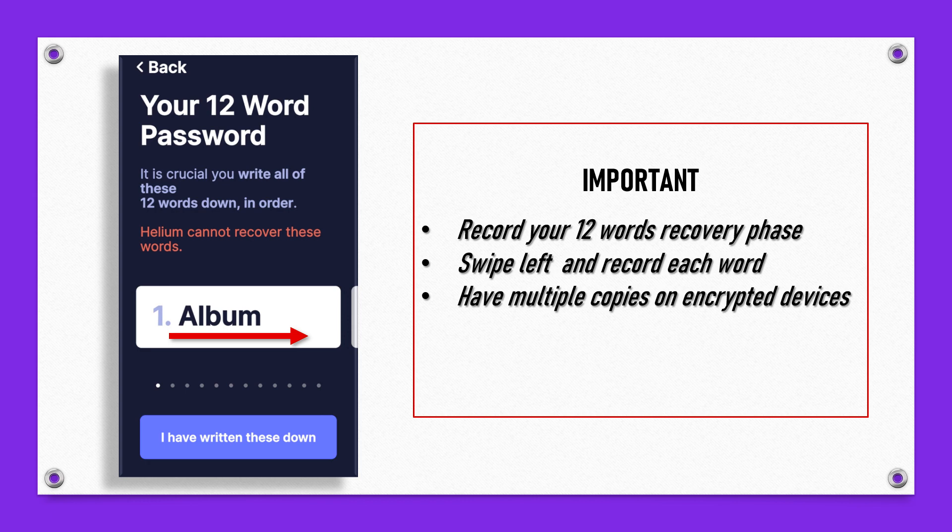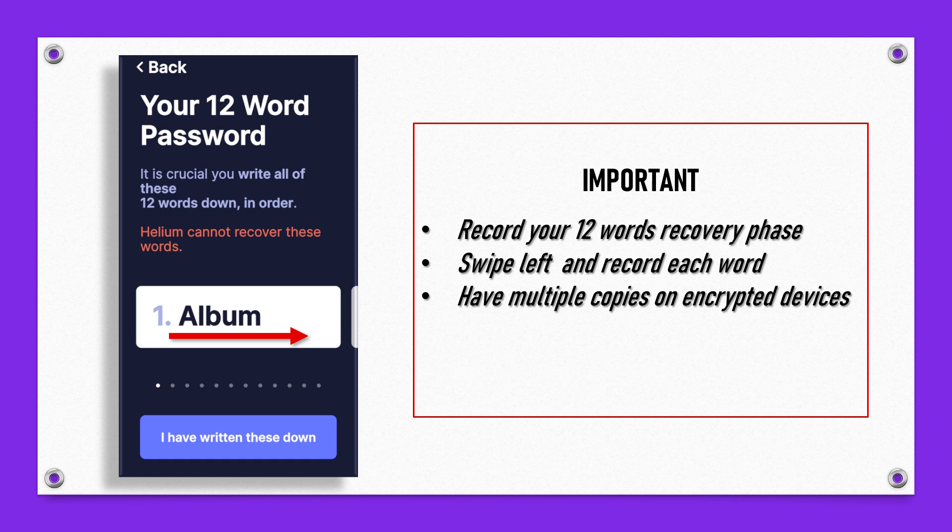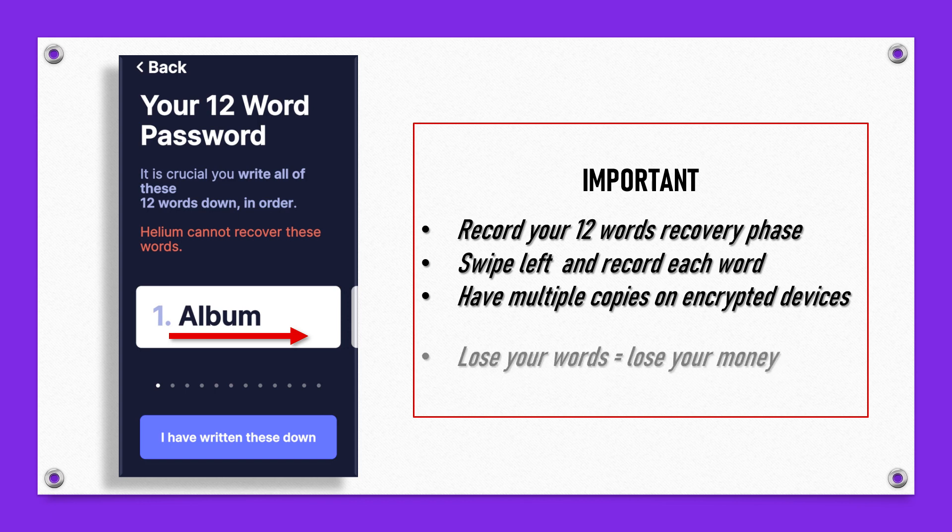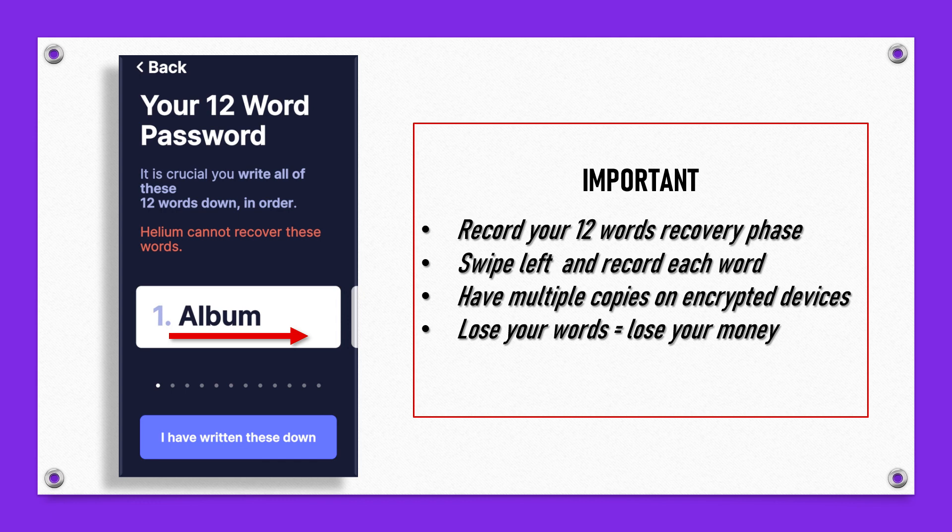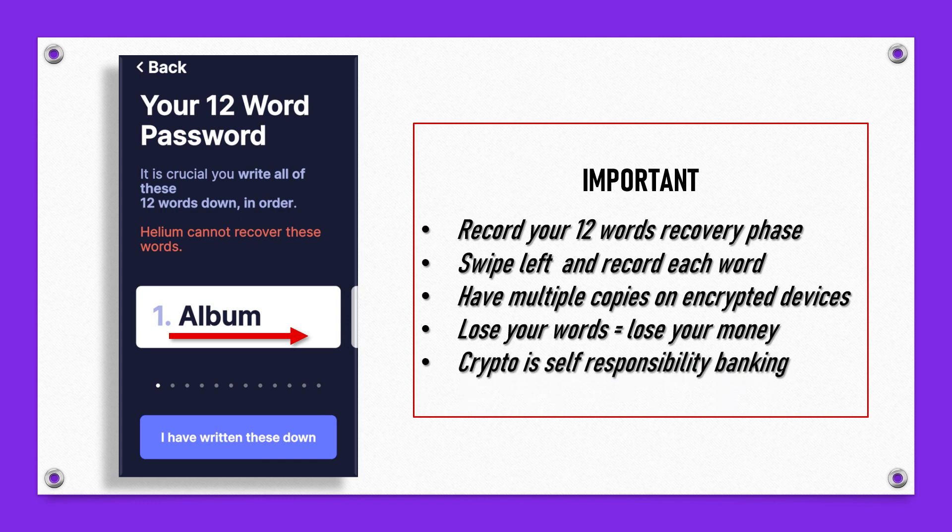I've talked about this quite a bit in my other cryptocurrency trainings. You want to have multiple copies of all of your seed recovery phrases. It's imperative guys, okay? I've lost cryptocurrency before, so I stress this each and every single time I teach a cryptocurrency class. Have multiple copies of your encrypted keys. I always suggest that you store them on an encrypted device like an encrypted flash drive and have more than one copy. Lose your words, lose your money. It's as simple as that. Cryptocurrency is self-responsibility banking.